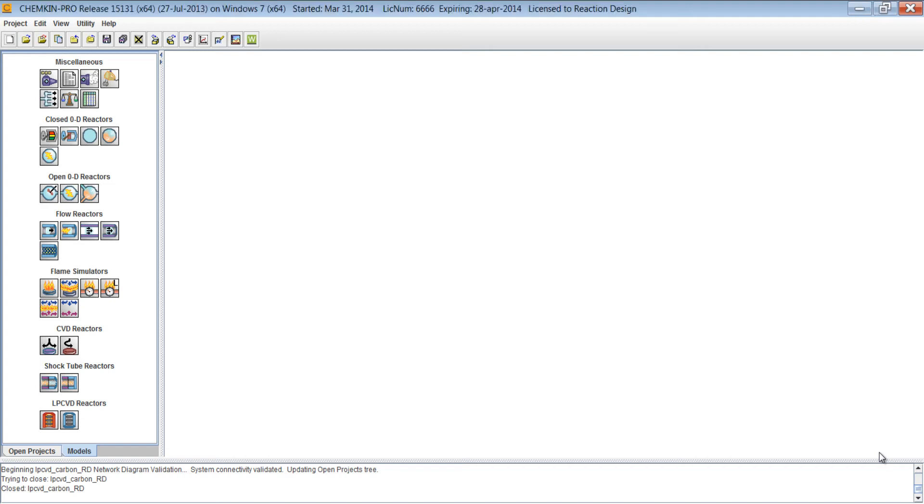Hello, and welcome to this Getting Started with Chemkin Pro video. Let's take a look at the user interface now that we have Chemkin Pro installed.